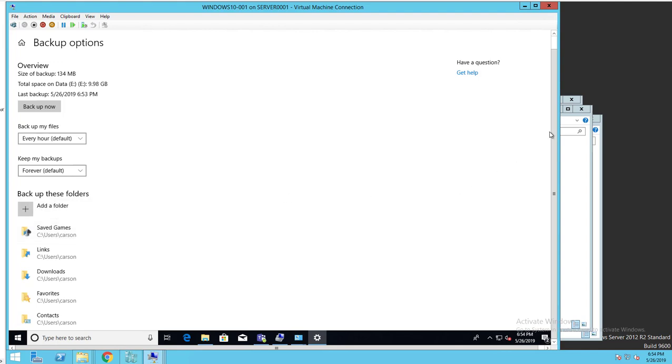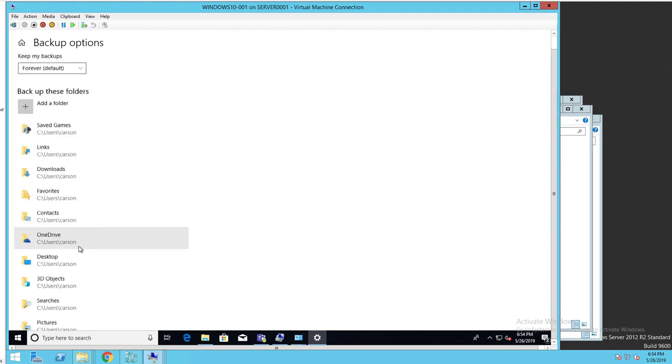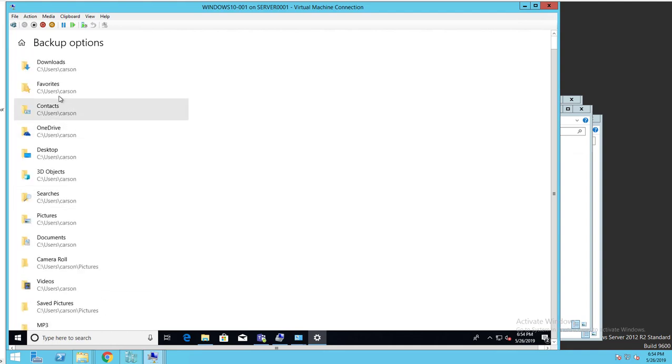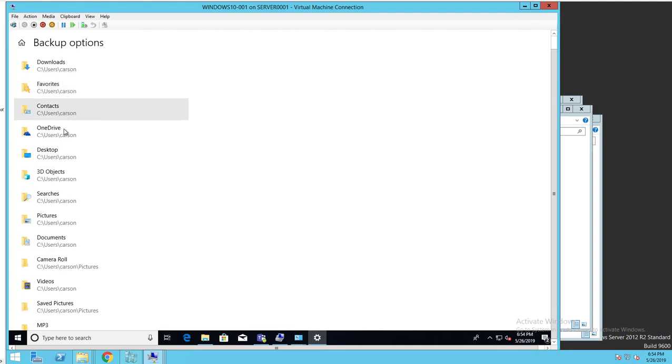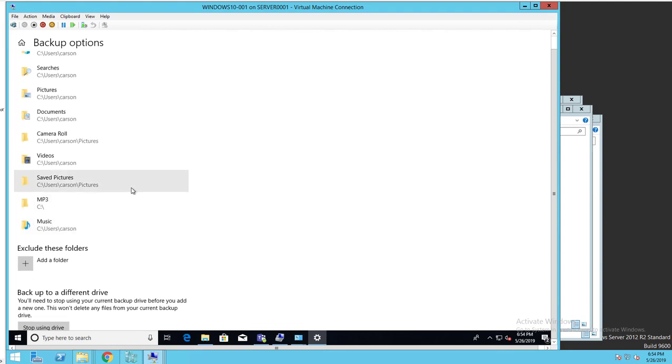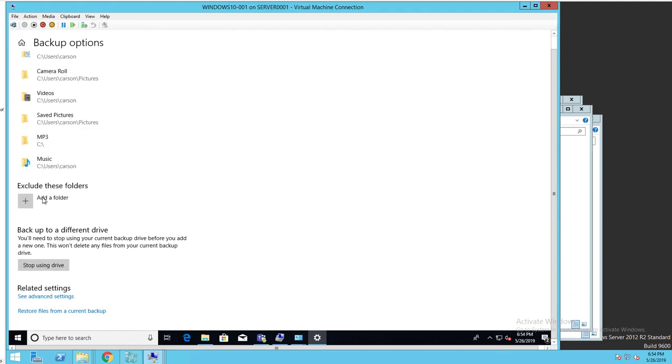Backup these folders. It's going to backup all these folders for me: Downloads, Favorites, Contacts, OneDrive, Desktop, all these folders. Exclude these folders. If you want to exclude certain folders, you can add that here.